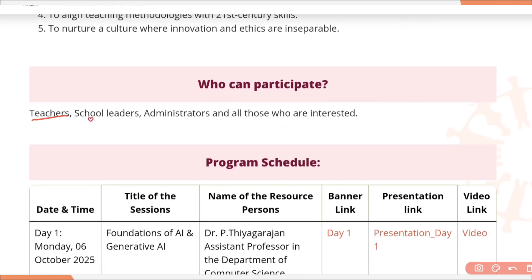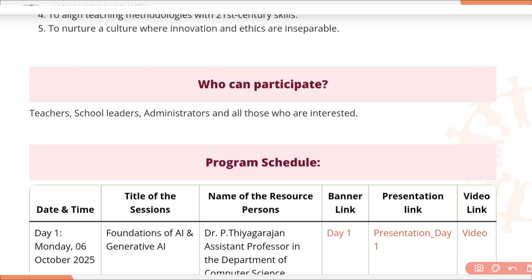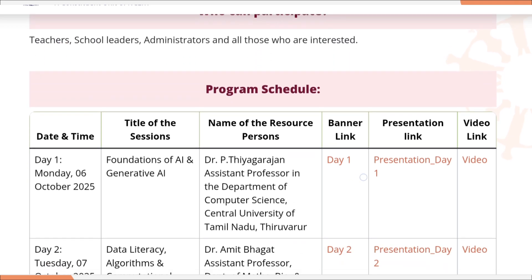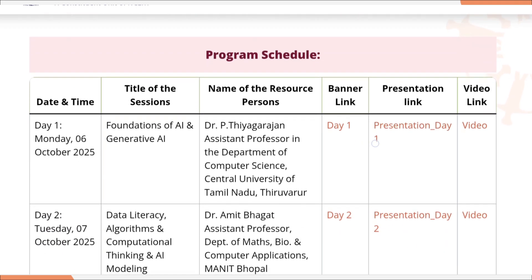Now let's see who can participate. Teachers, school leaders, administrators, or all those who are interested. Even students can also participate.